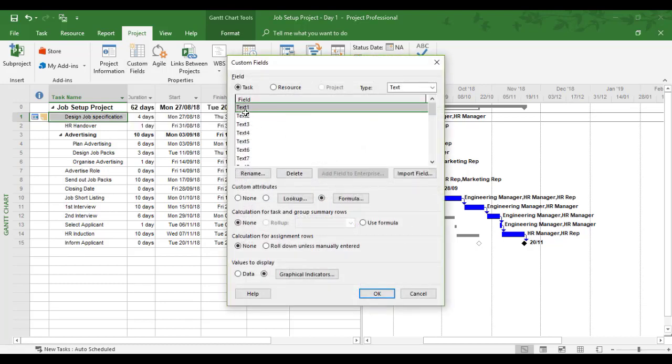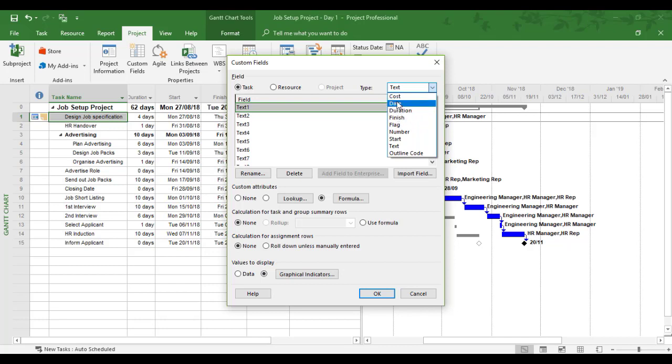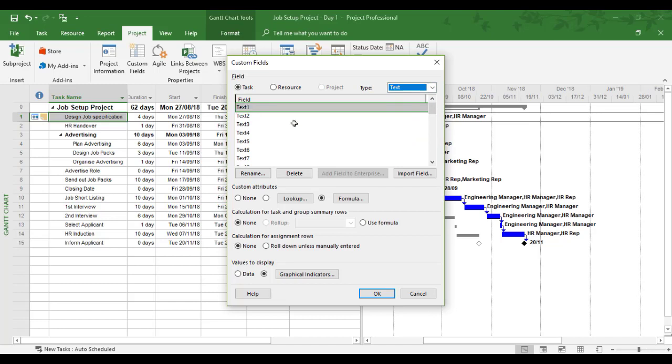Now I can use multiple field types. There's tasks, text fields, flag fields, duration, date, and cost. The better you get at Project, the more you'll see what these fields can do. In this example, we're going to leave it on text.